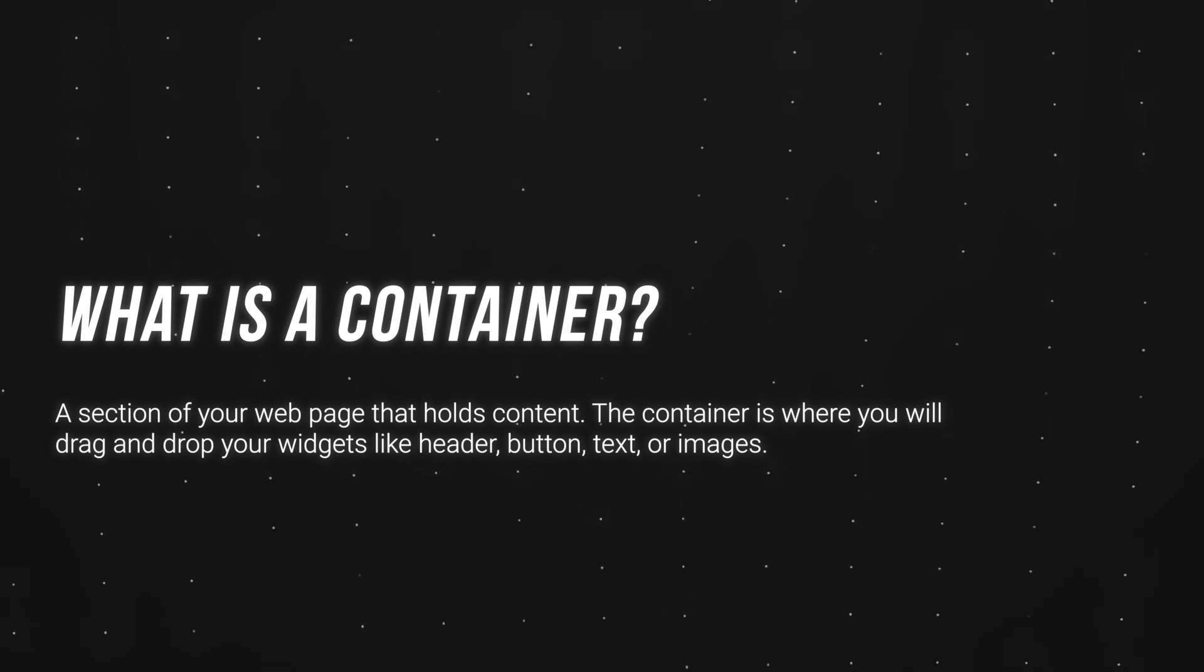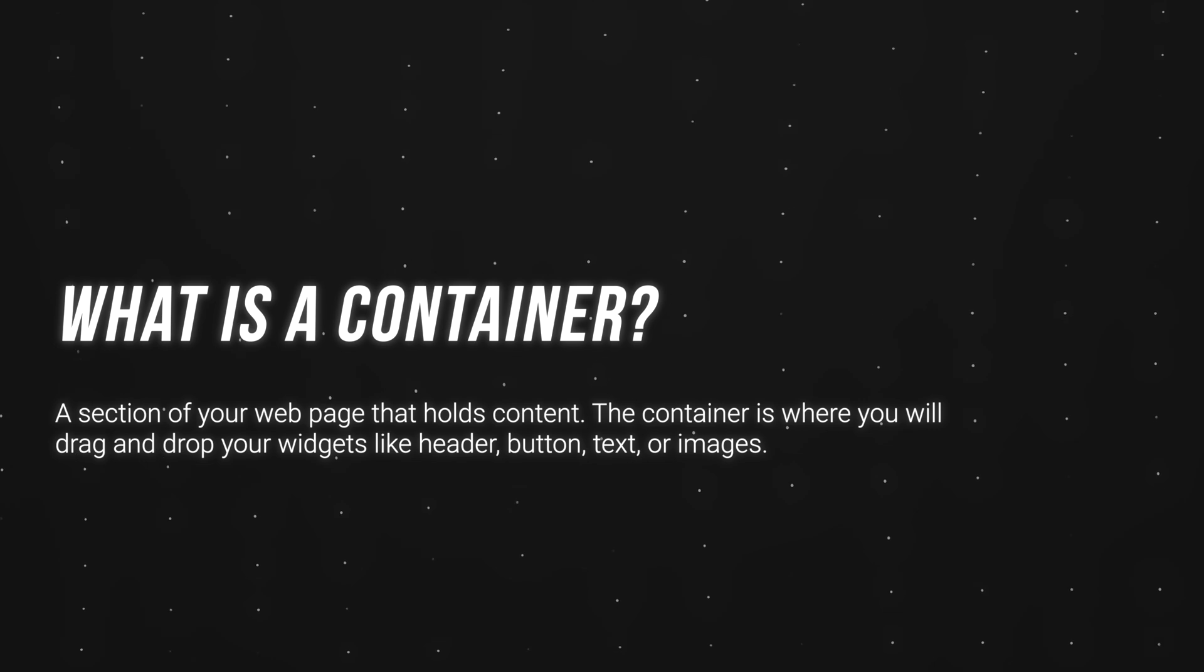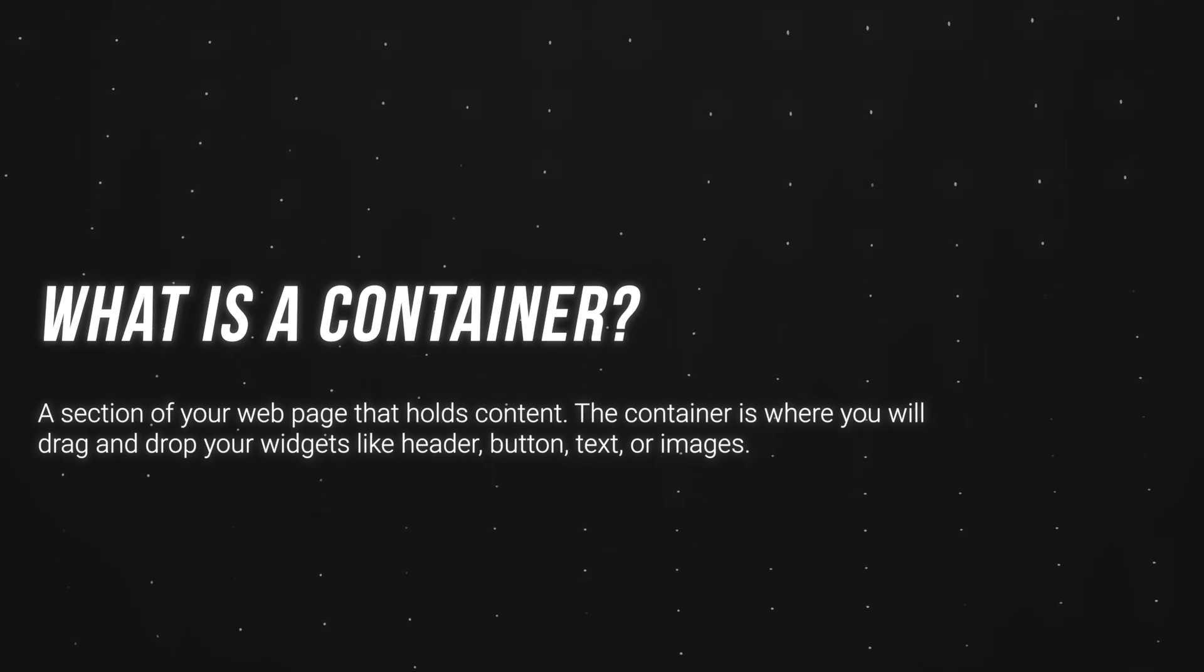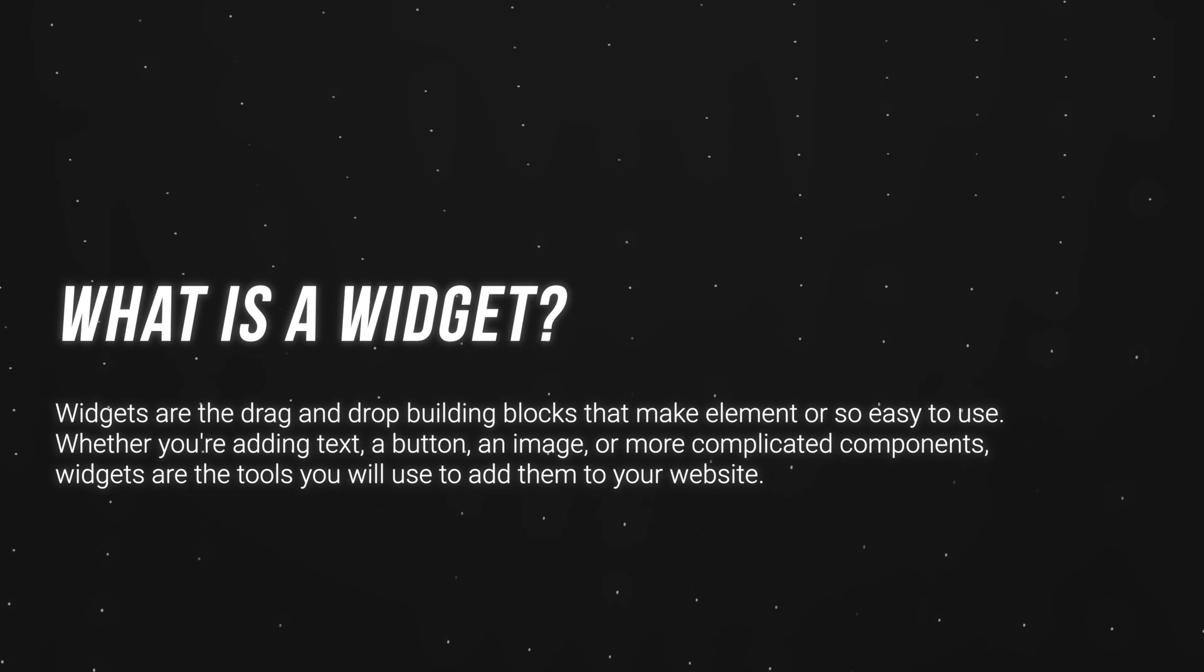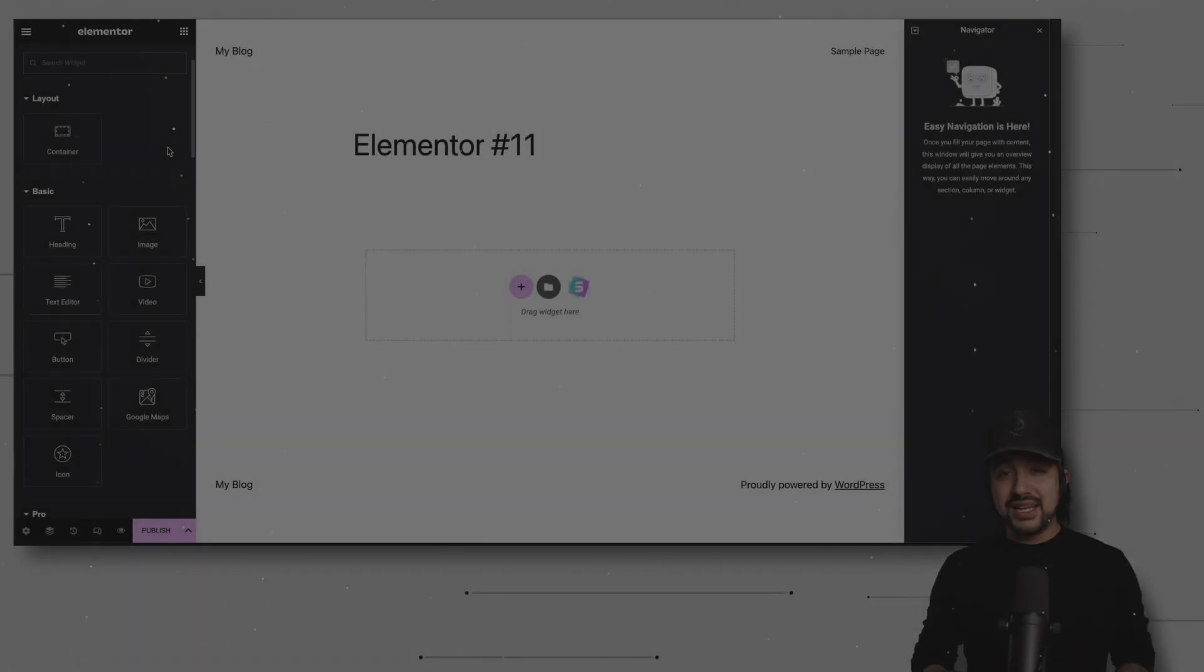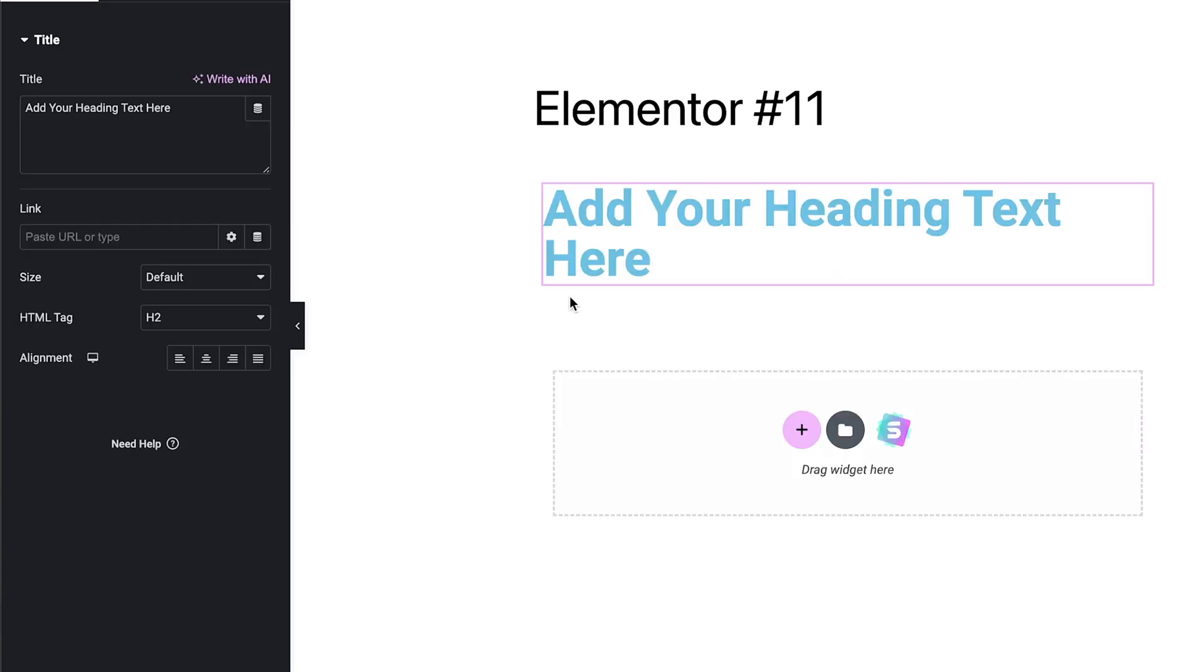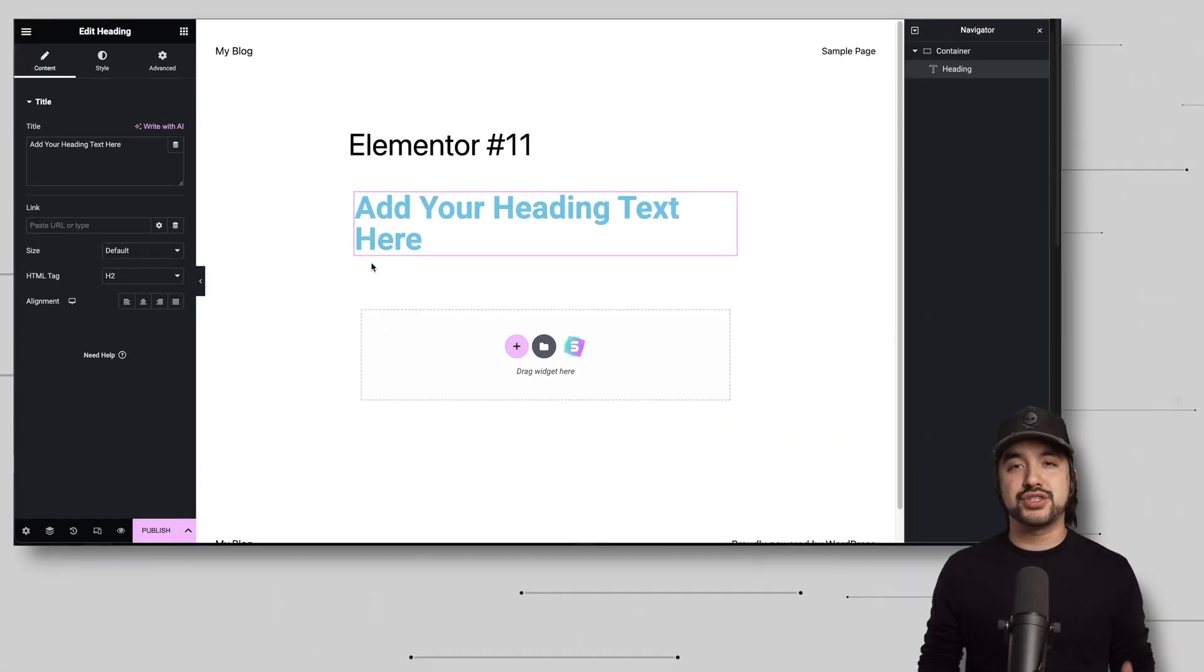You might know them if you've used this before as sections, but basically a container is a section of your page that holds content. Widgets are the building blocks of your page. They can be anything from text blocks to images, buttons, or even complex elements like forms or galleries. Now, in Elementor, widgets are the drag and drop building blocks that will allow you to add and customize different elements to your page.